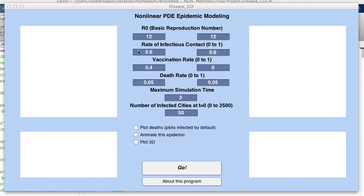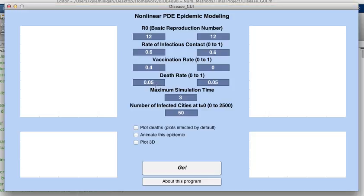Hi, I'm going to show off my final GUI project for BioE49. So first, I'll just show off a simple disease that's non-fatal in a vaccinated versus an unvaccinated population.